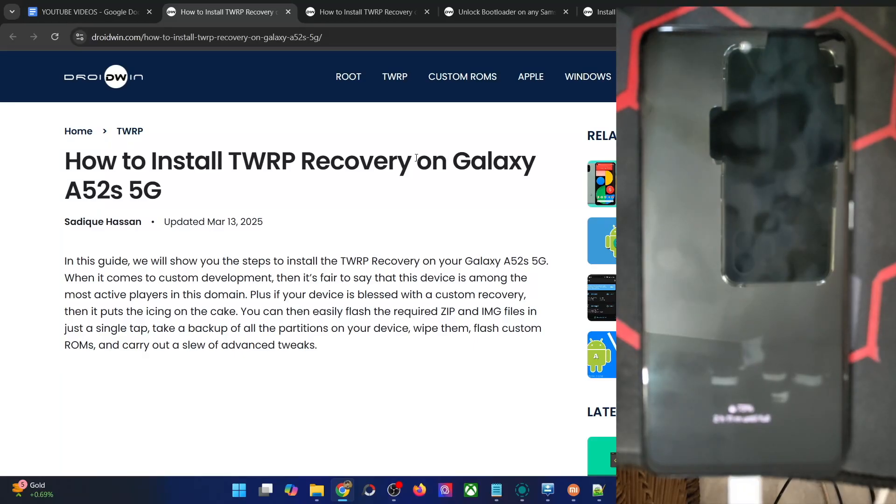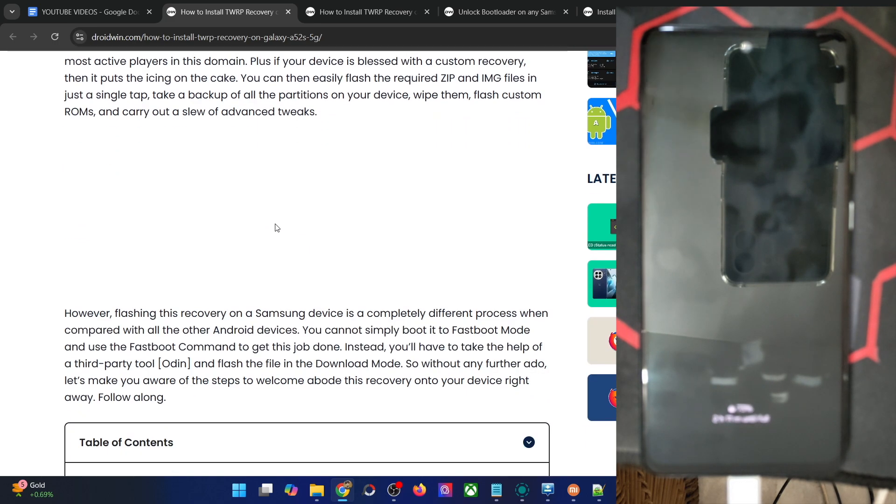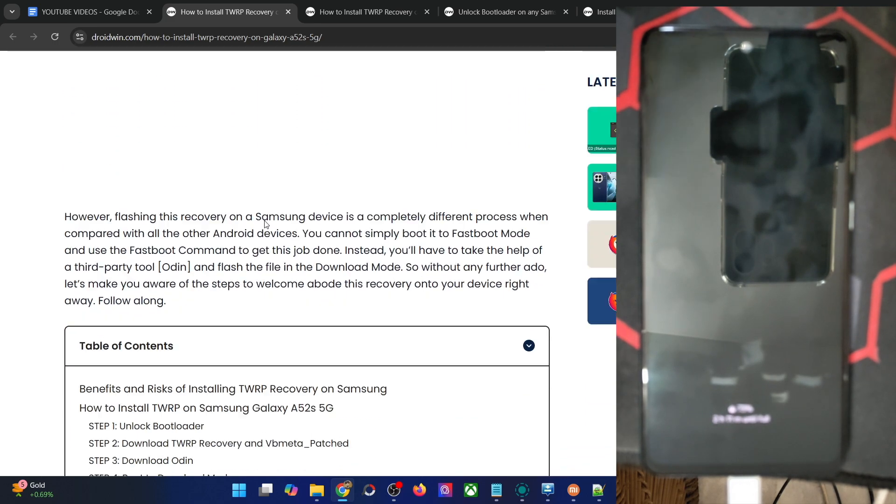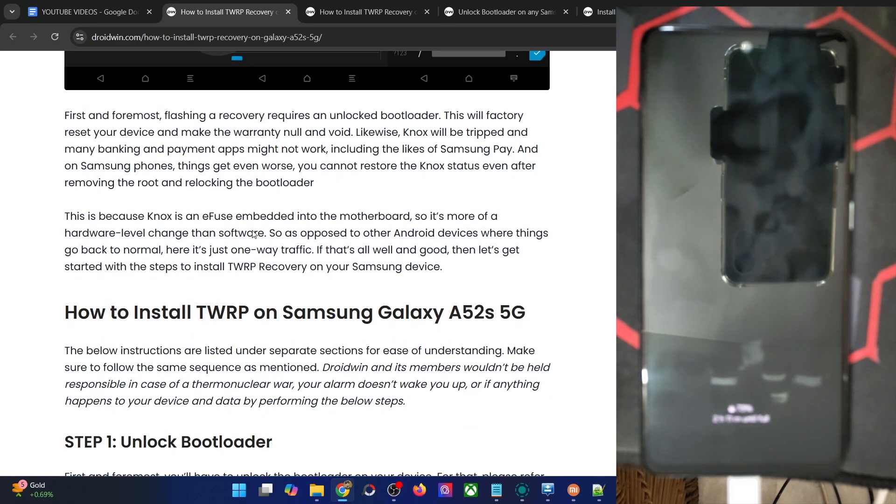Hi guys, this is Sadek from Robbing.com. In this video, we'll show you how to flash the latest TWRP recovery onto the Galaxy A52s 5G. Please take a backup of all the data on your phone, and then let's get started.